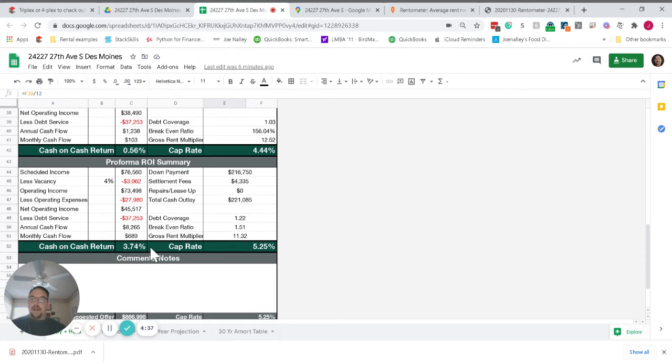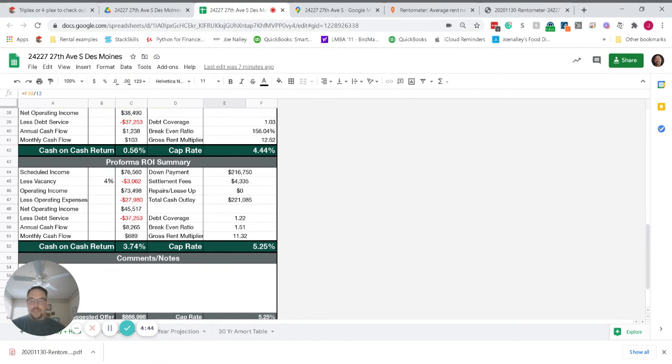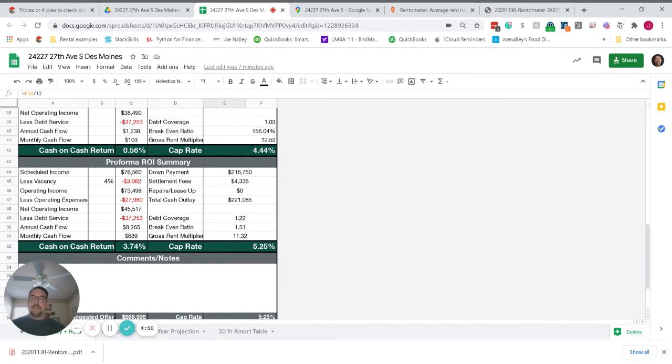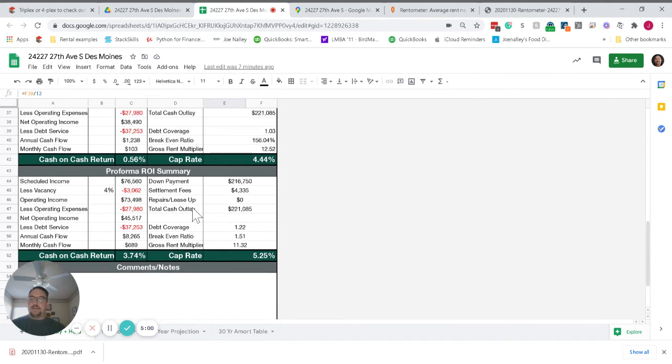This property right next to the college is always going to have strong tenant demand. It's a great rental location right close to Pacific Highway and a transit hub. There are some opportunities here for someone who wanted to buy with owner occupied financing and live in one of the units while renting the other three. That's certainly a possibility.